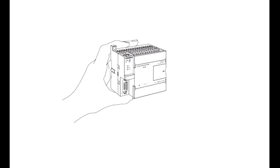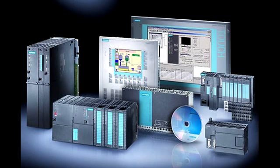Siemens makes several PLC product lines in the SIMATIC S7 family. They are: S7-200, S7-300, and S7-400.